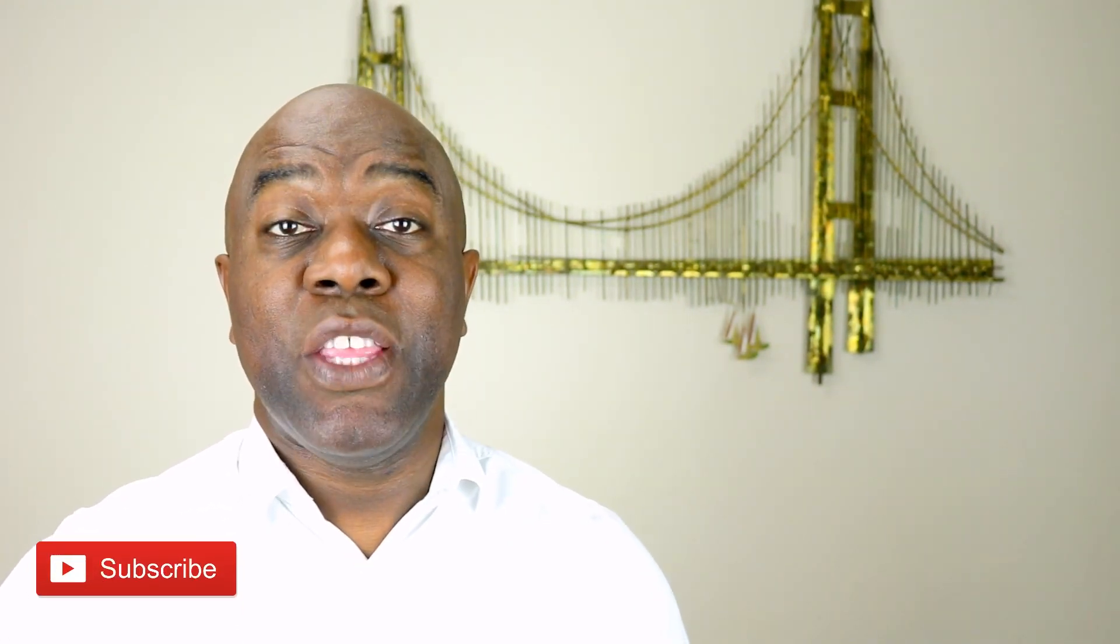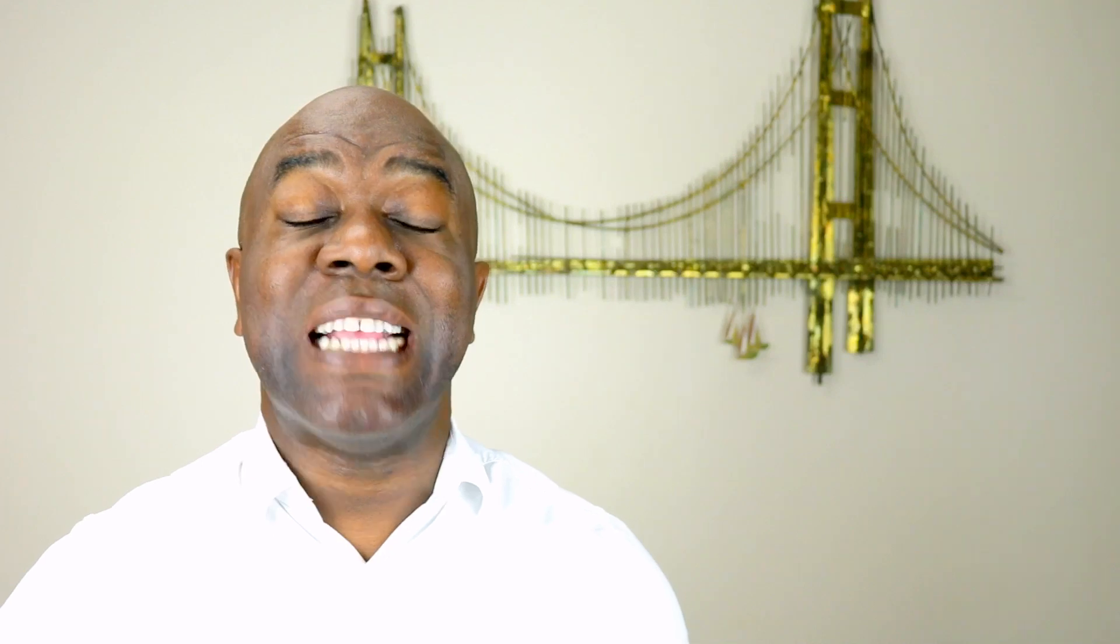Before we get started and jump into Adobe Premiere Rush, if you've stumbled across this channel and you like videos like this one and videos on the best tools, resources and strategies to help you get online with video, then consider subscribing and also hit the bell icon and you'll get notified as soon as I release a new video. Let's get started.